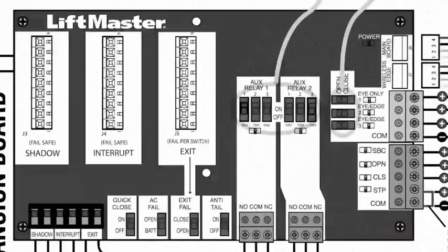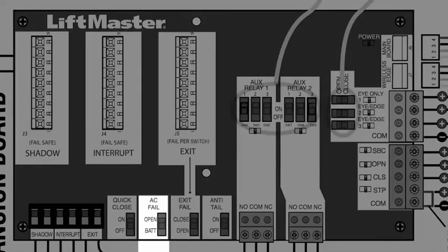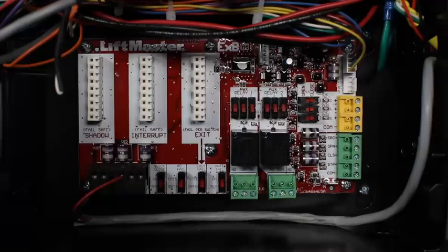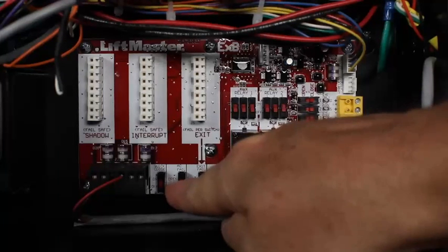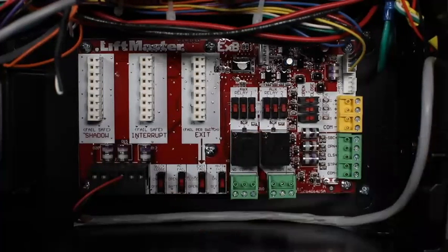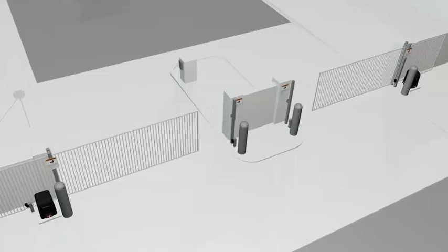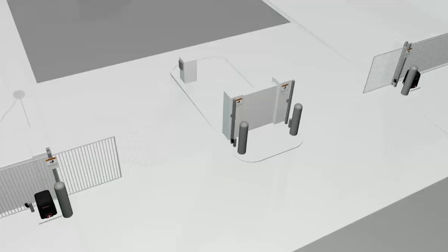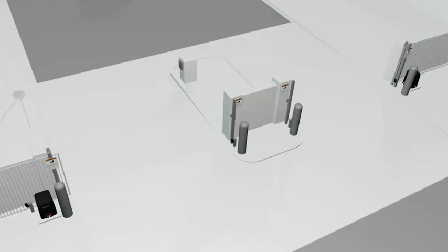The AC fail switch on the expansion board works together with the bat fail switch on the control board to control the behavior of the operator when AC power is lost. Setting the AC fail switch to open will cause the gate to open about 15 seconds after AC power is lost. It will stay open until power is restored.